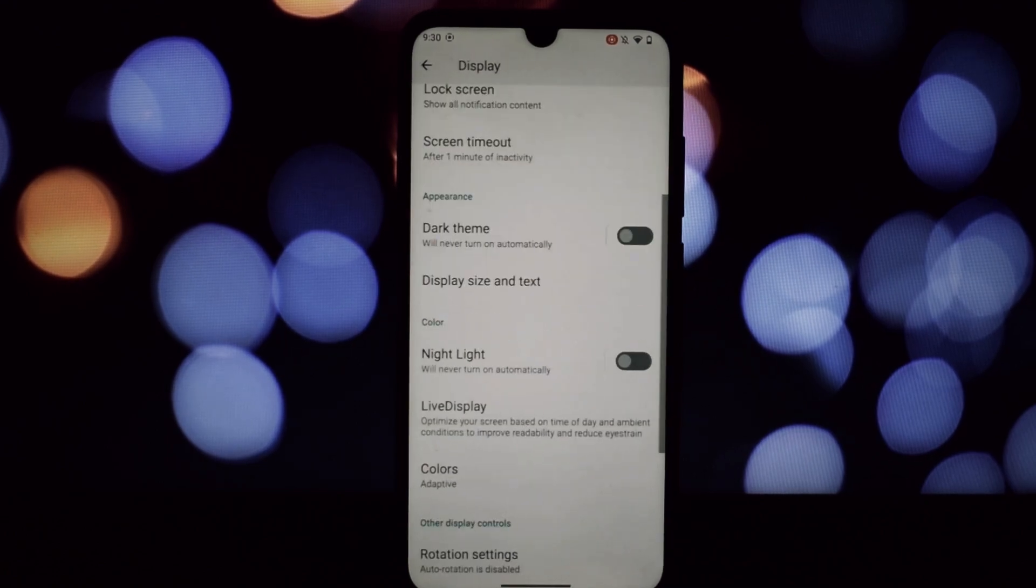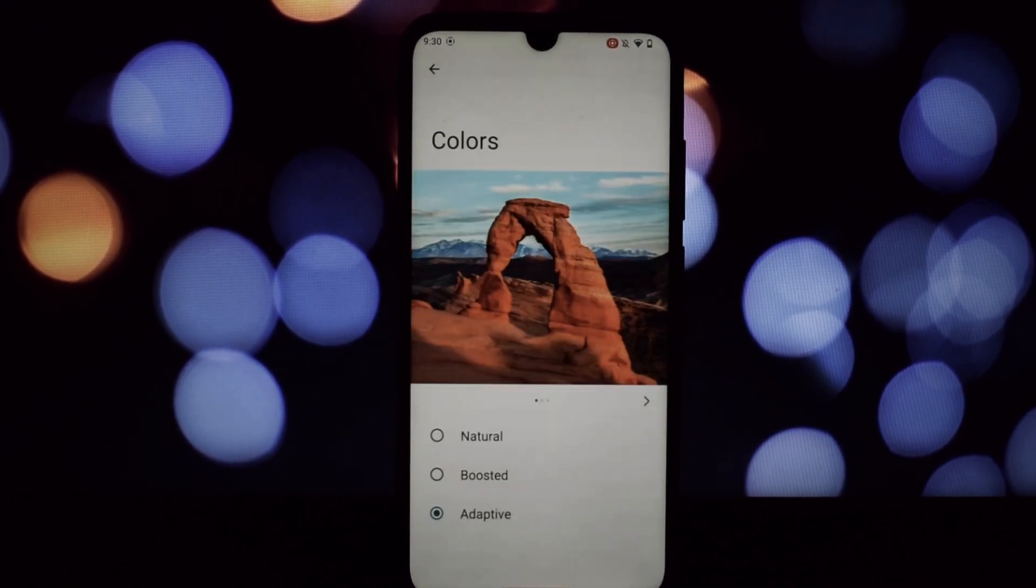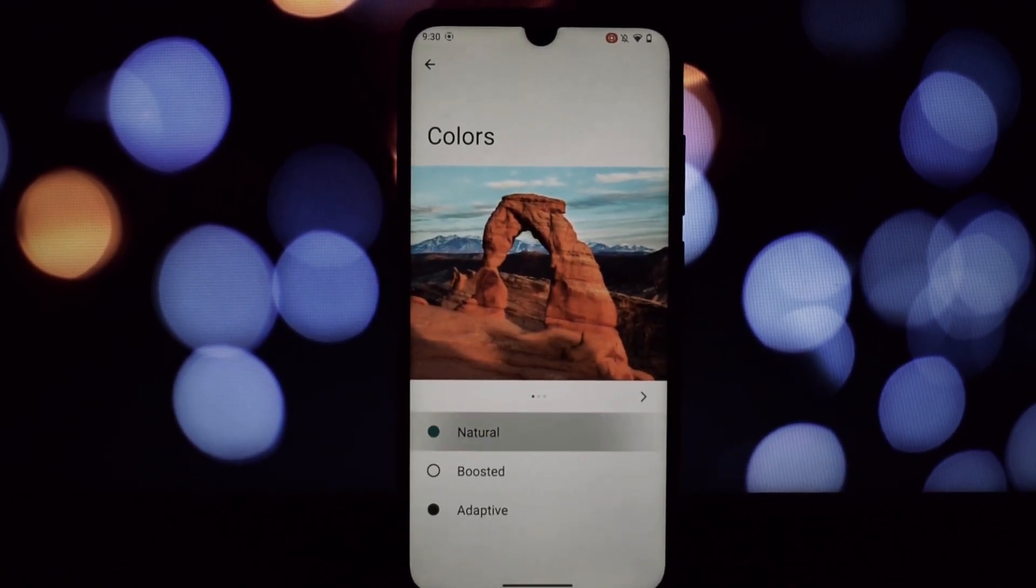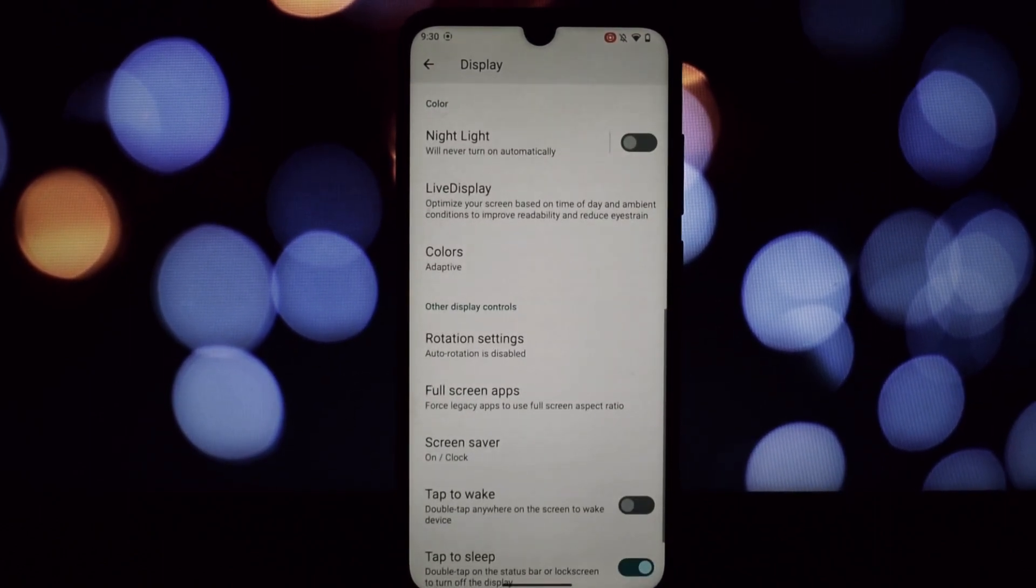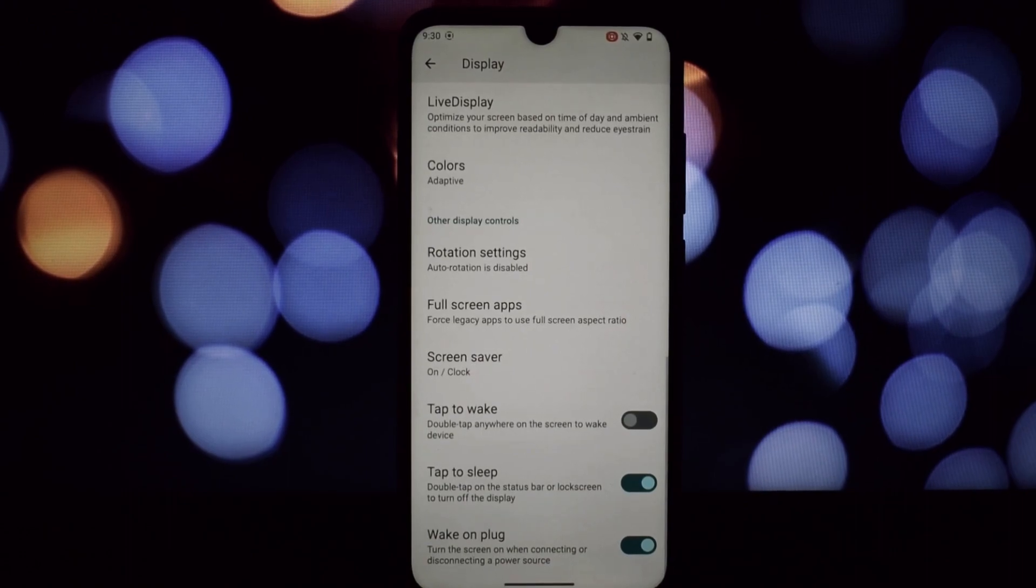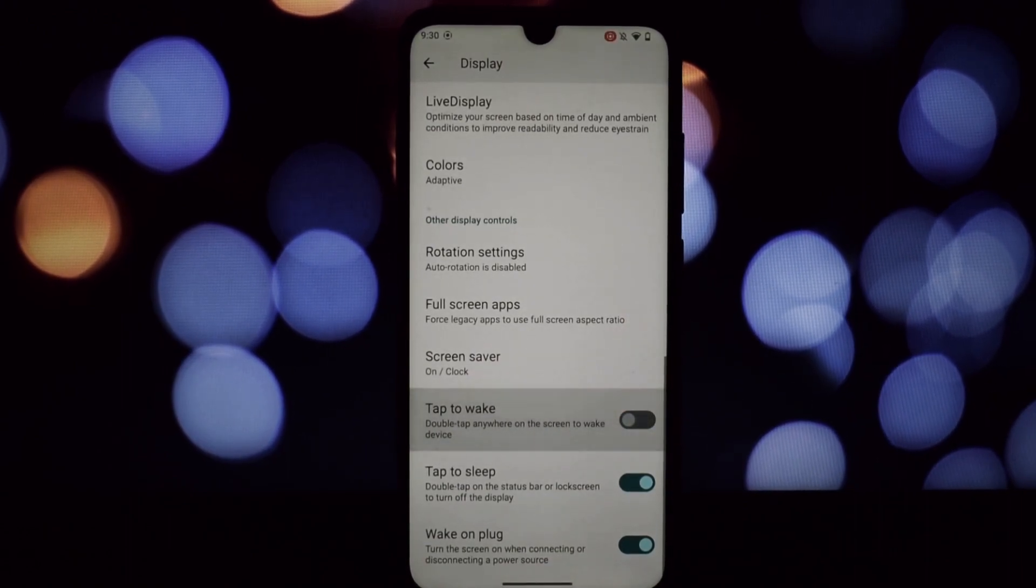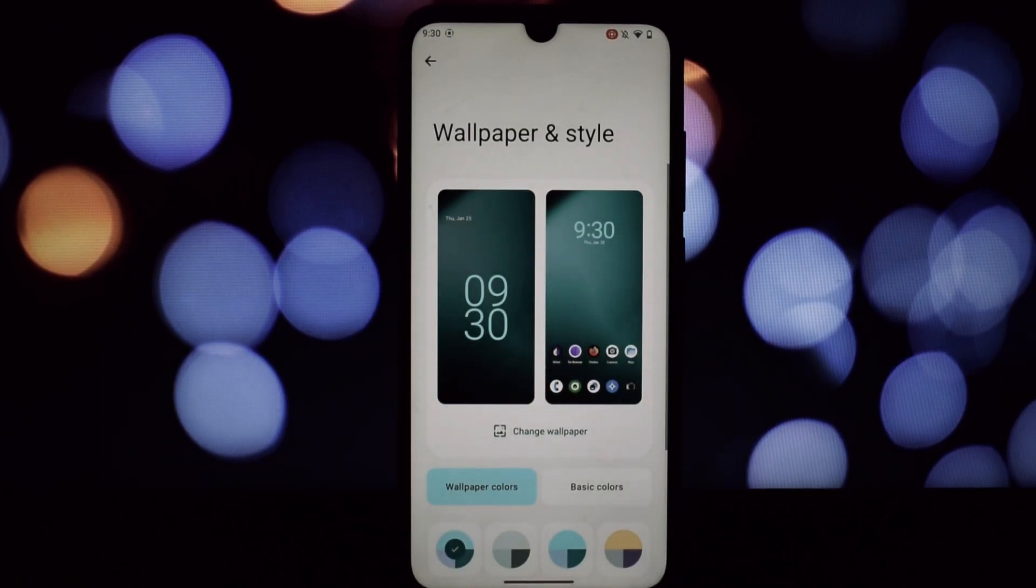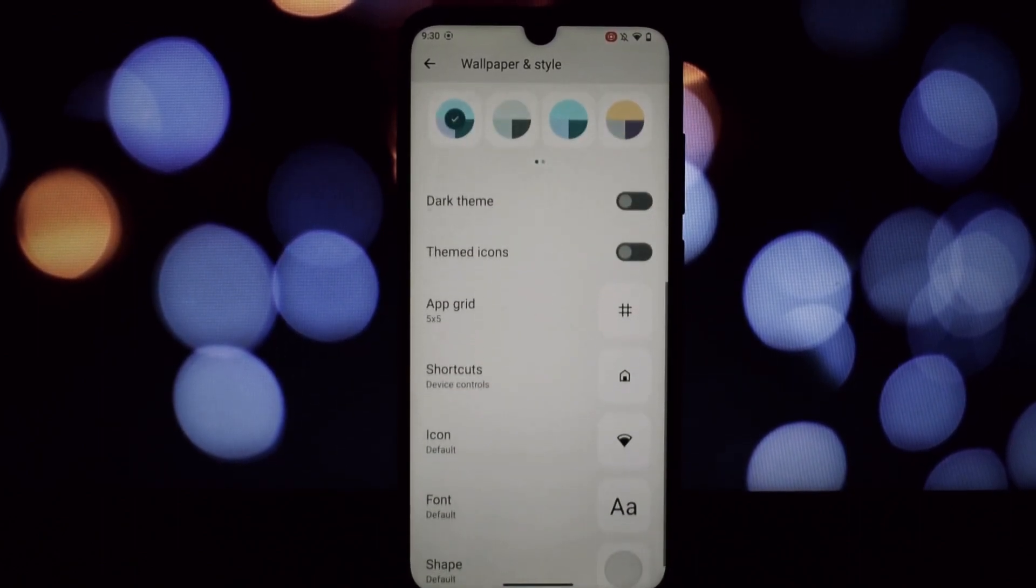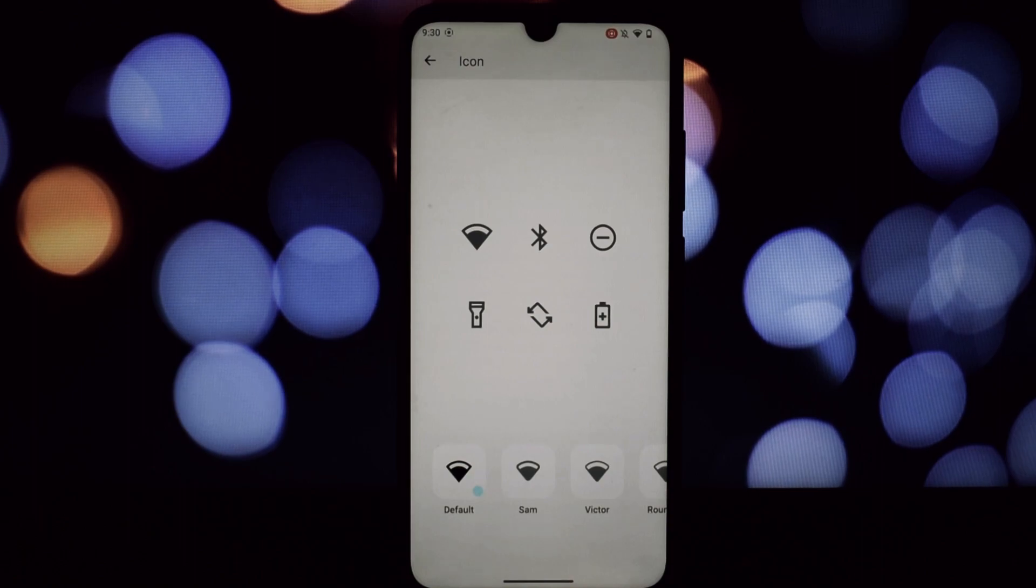Speaking of security, LineageOS takes it seriously. Open source development means the code is constantly scrutinized by the community, and those monthly security patches are delivered promptly. Plus, with no bloatware or unnecessary services, there's less attack surface for bad actors.